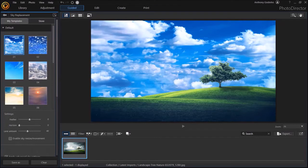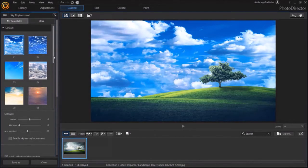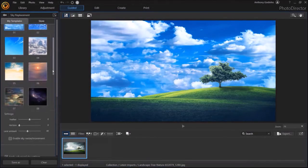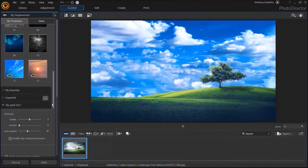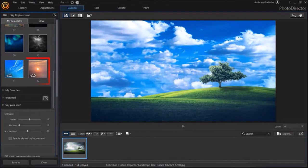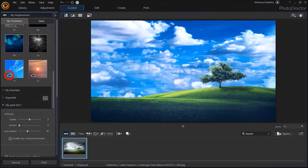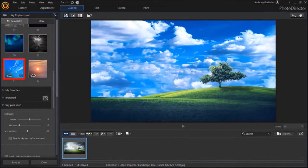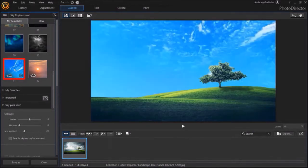And I'll scroll down right to the bottom in the Templates section. Here you'll notice these two templates that have these special icons which indicates that they are animated templates. So, for example, if I choose this template number 11, you'll see that the sky is moving.